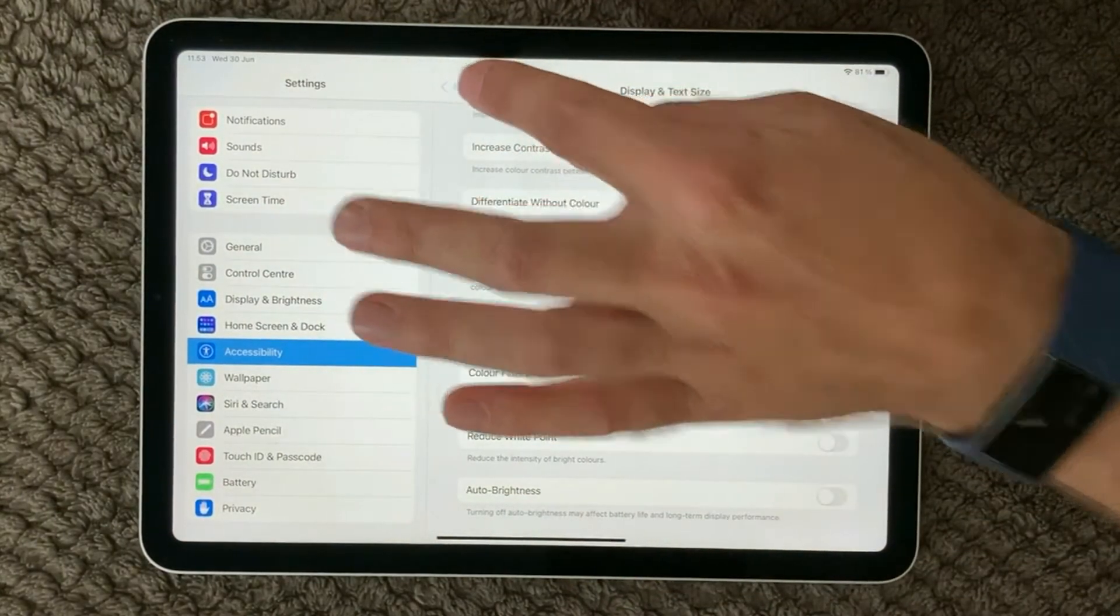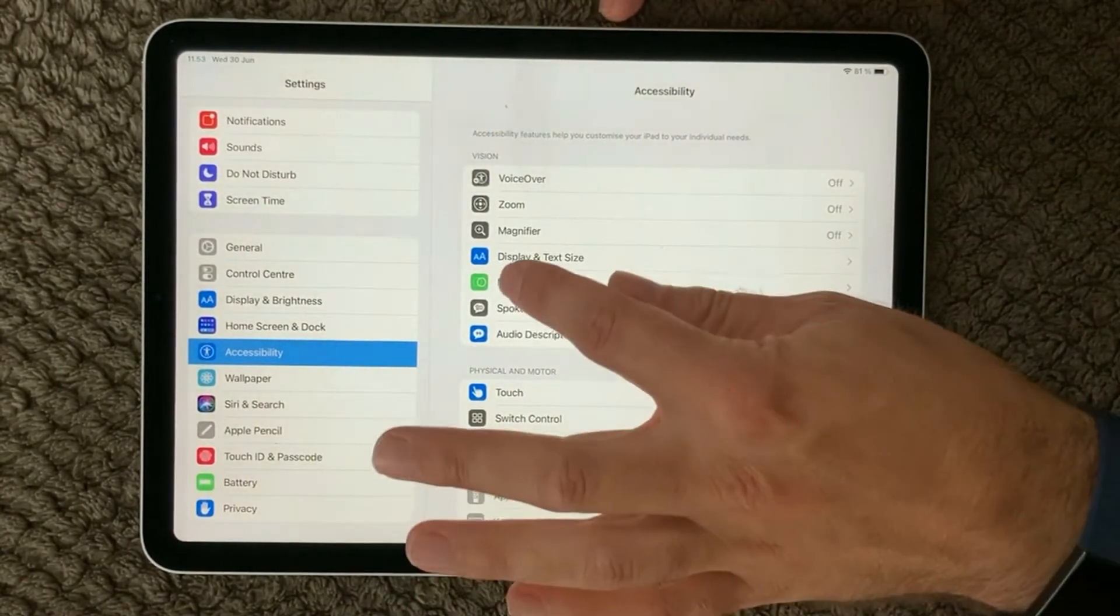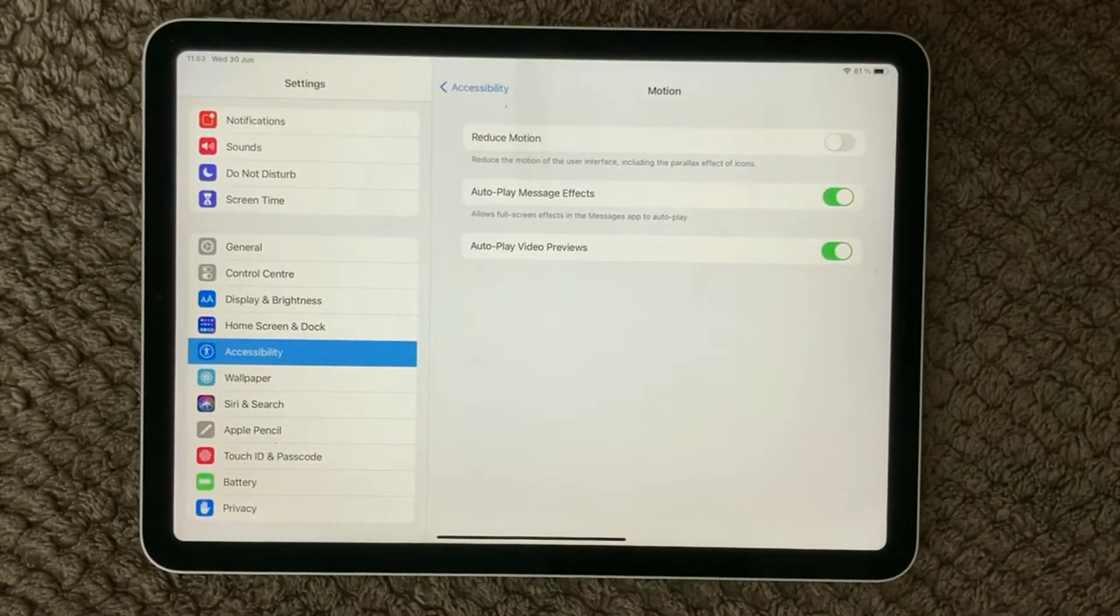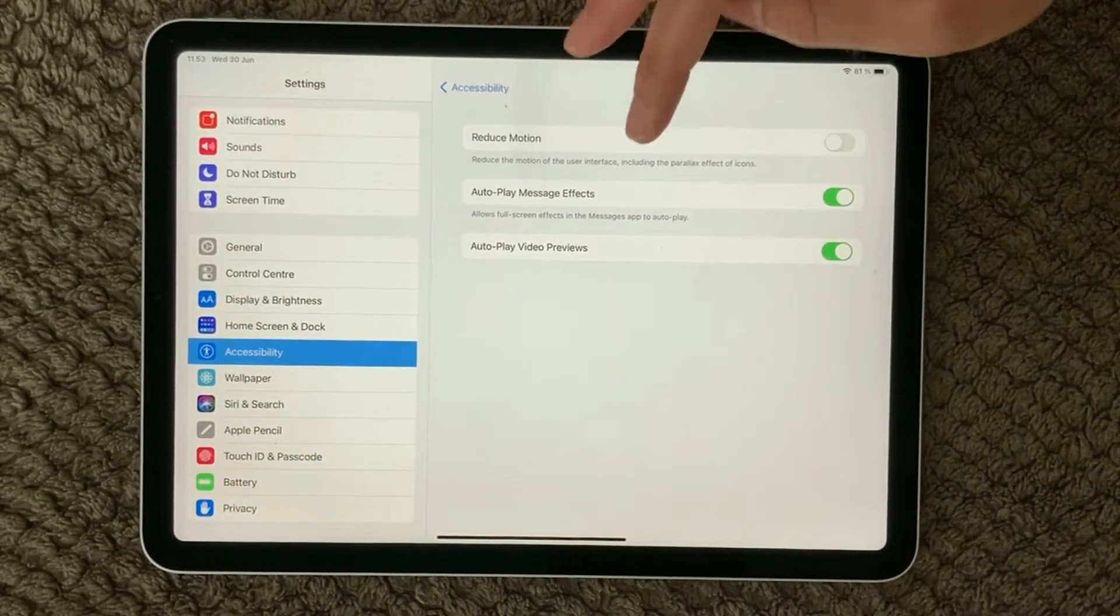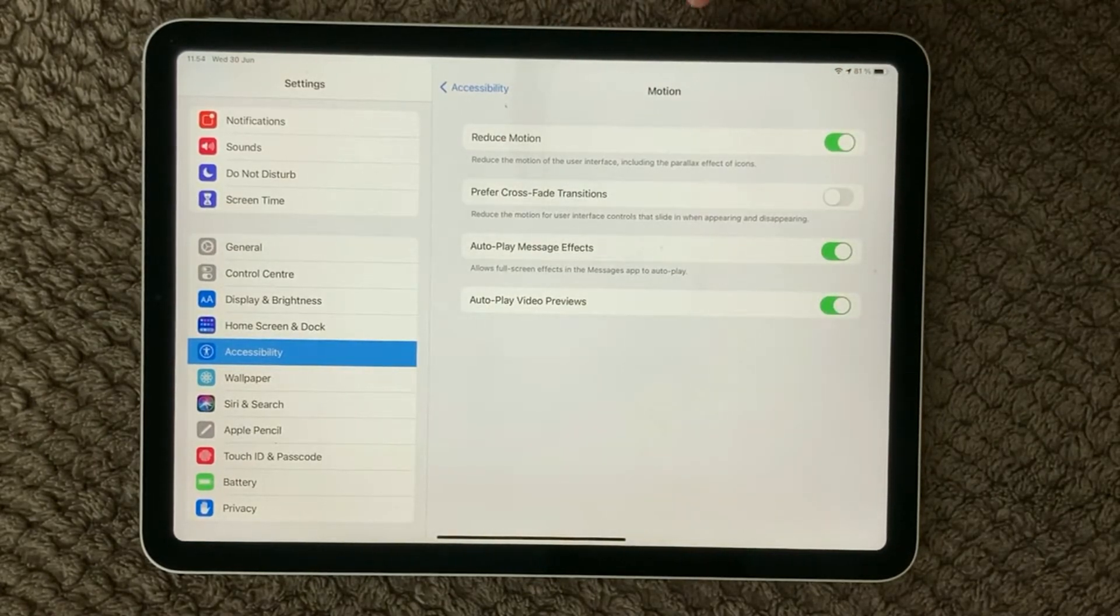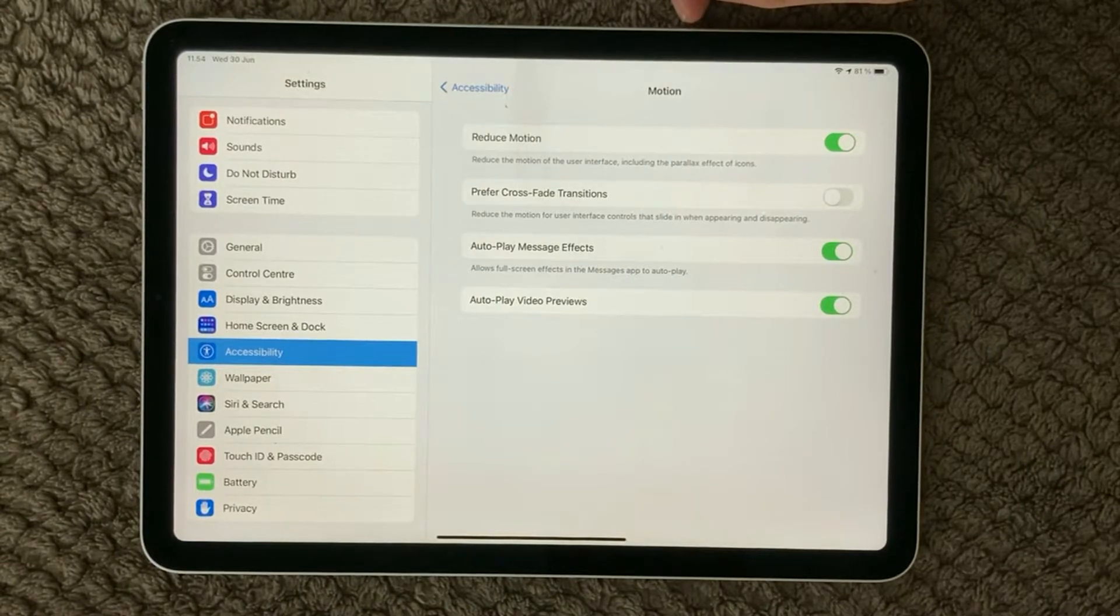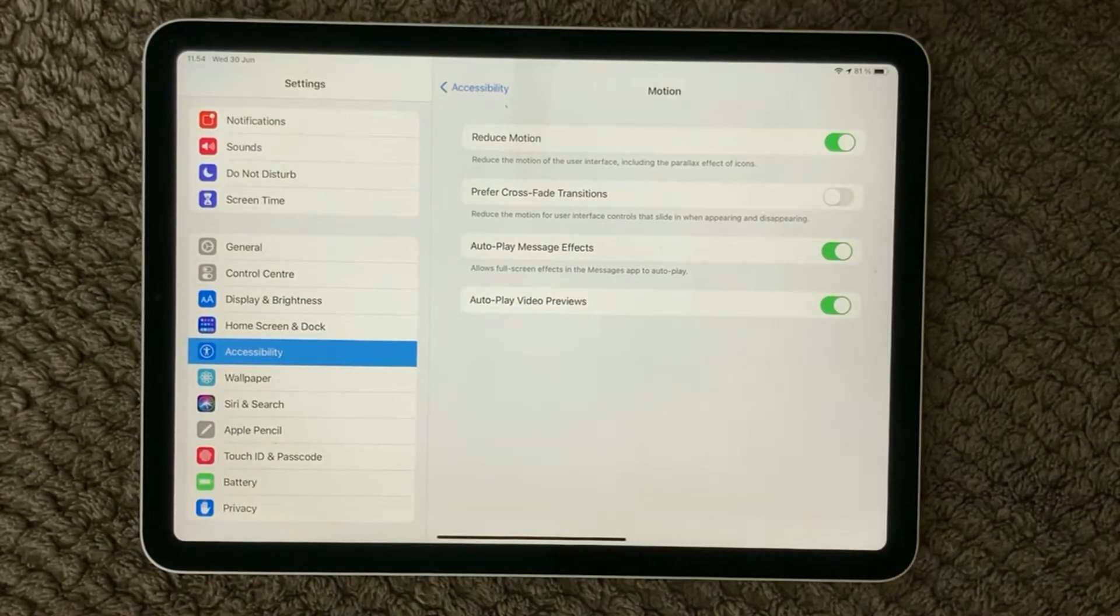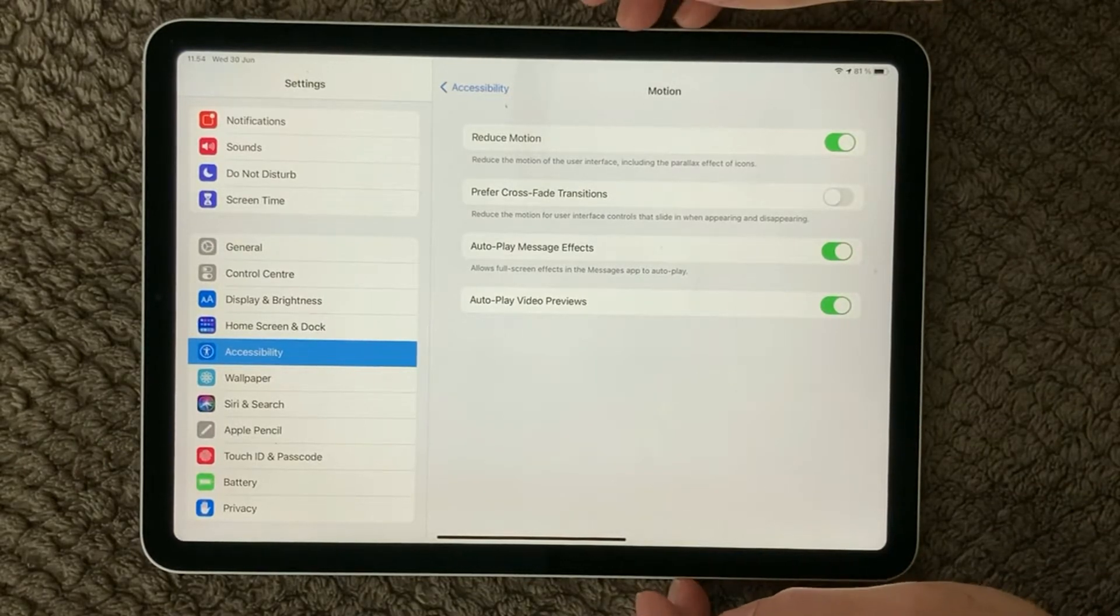Another thing in this setting area is the Motion. I always recommend to have a look at the Reduce Motion and turn that on, and that can also be a fix for your screen not responding or not doing as you expect it to be, for example if the screen is flickering.